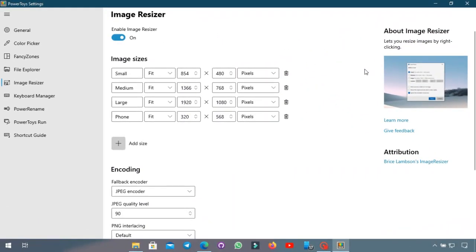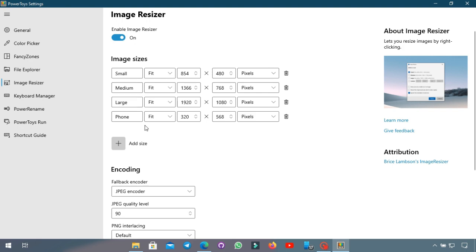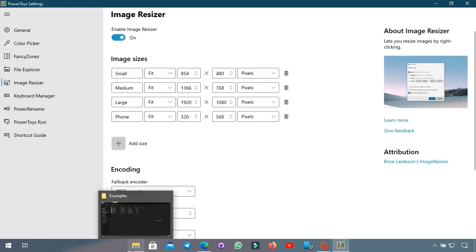Okay so the next tool is called Image Resizer and this is pretty self-explanatory as it allows you to resize multiple images of different files and types into a different size. These are the default settings that are pre-made and you also have an option to do so. I'll show you an example over here.